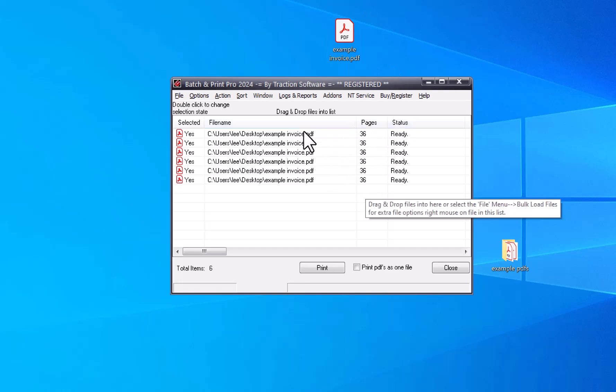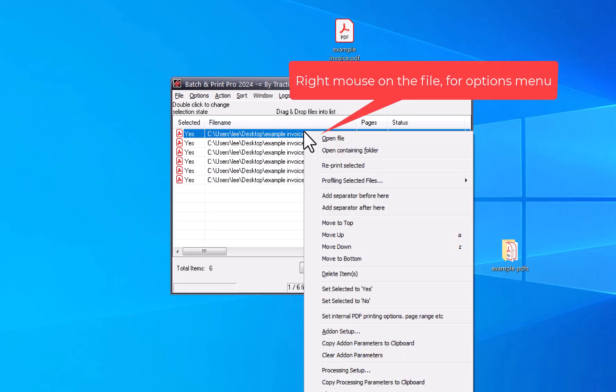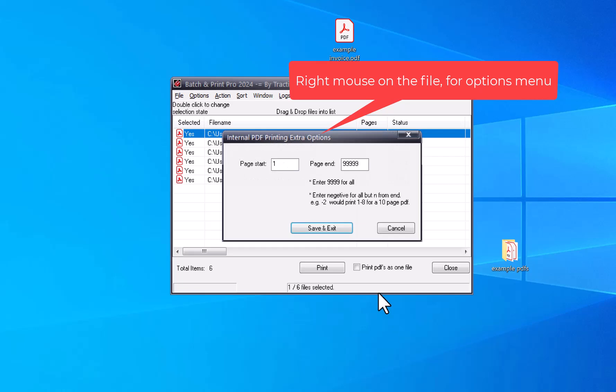So if we go on to set internal PDF print options, I can just print page 1 to 1.